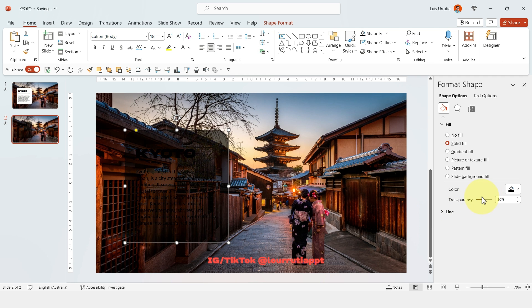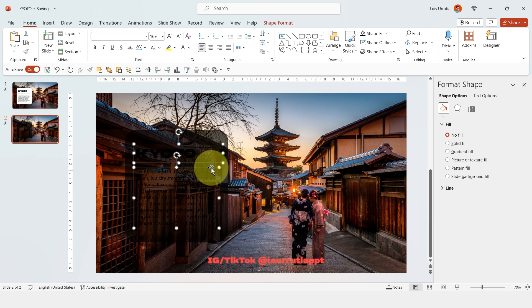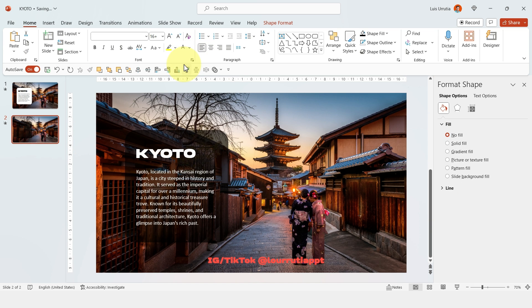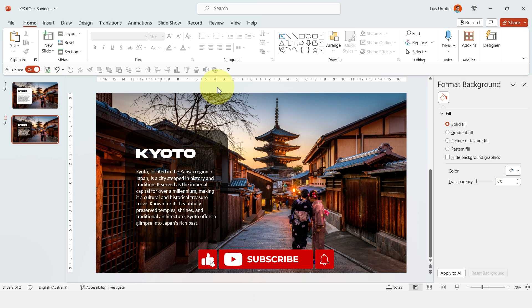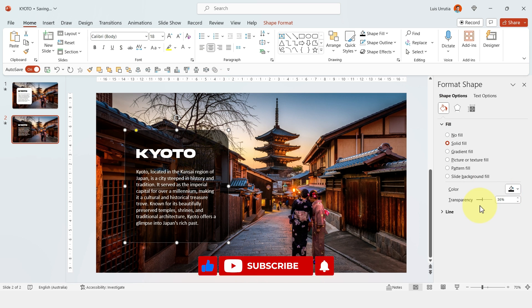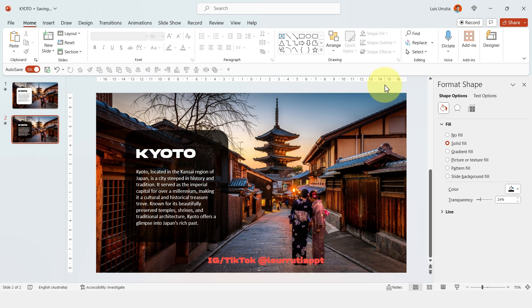So let's just increase it a little bit and then you just have to select the text and change the color to white. If you feel like it needs more contrast you can decrease the transparency slightly. And that is our second way done.